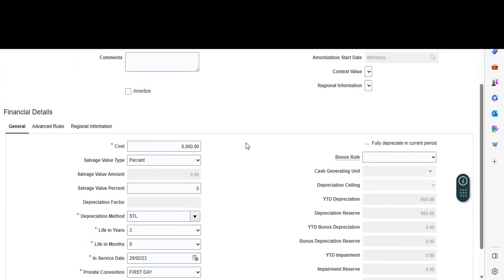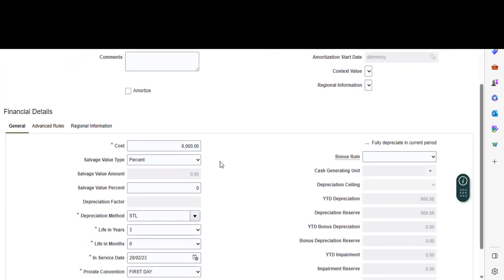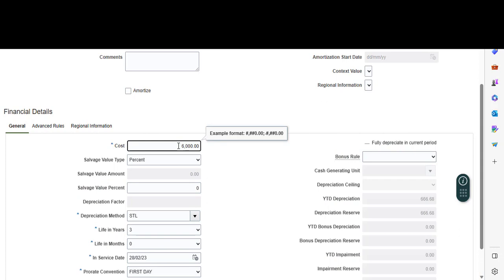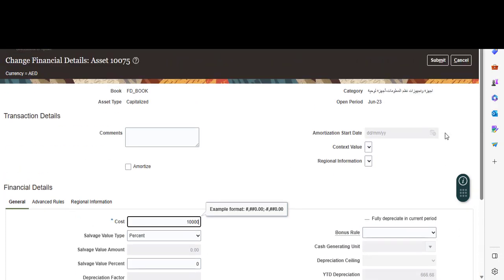You can change anything: cost, depreciation method, life in years. I will change the cost to be 10,000, then press submit.